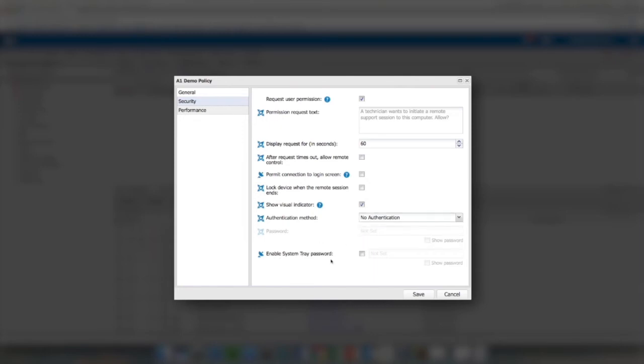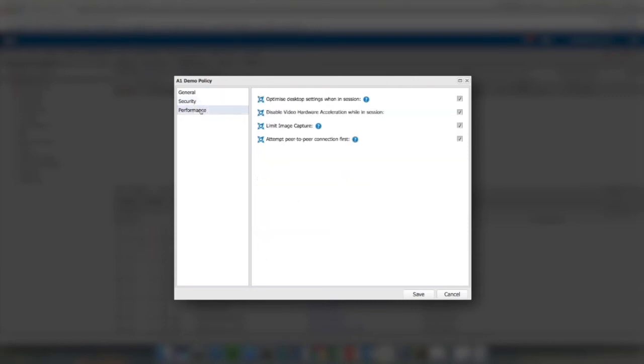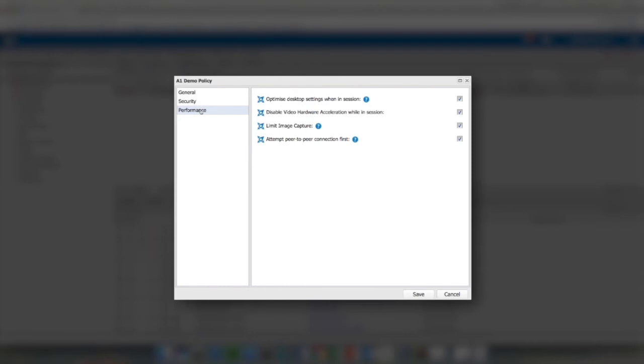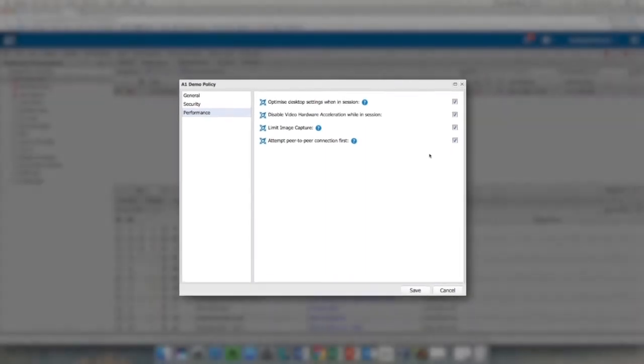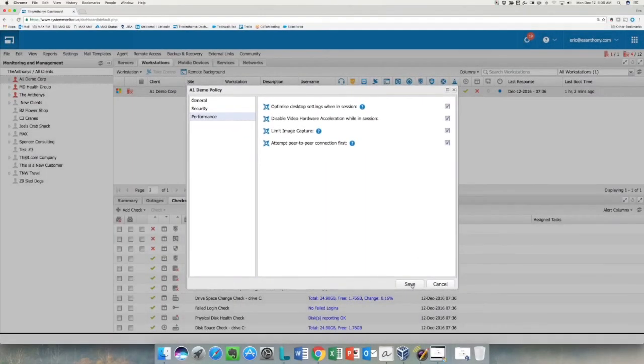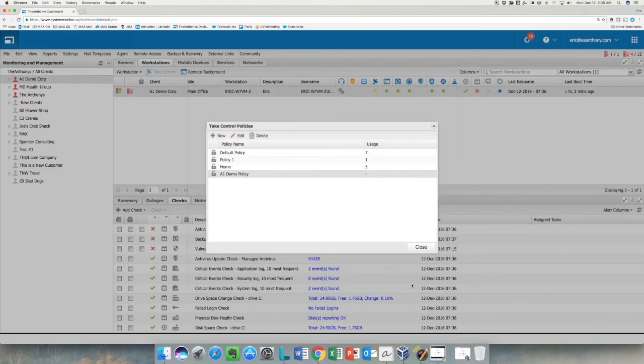Then of course we have the enable system tray password. This is a TeamViewer-specific setting and it just places a password on the system tray icon on the remote device so the end user cannot change any of those TeamViewer settings. The Performance option allows us to optimize the desktop settings when in session, disable hardware acceleration (that's mainly for older machines), limit image capture (again, that's primarily for older machines), and then attempt a peer-to-peer connection first. The peer-to-peer connection attempts to connect via UDP as opposed to TCP. If it can't connect via UDP within a number of seconds, it basically defaults right back to TCP, but UDP does provide a faster connection, so by checking that box it will try that first.